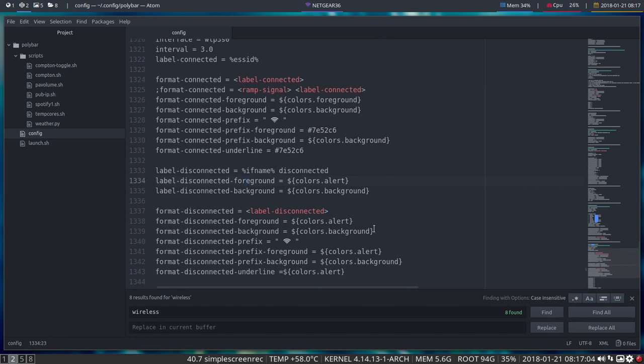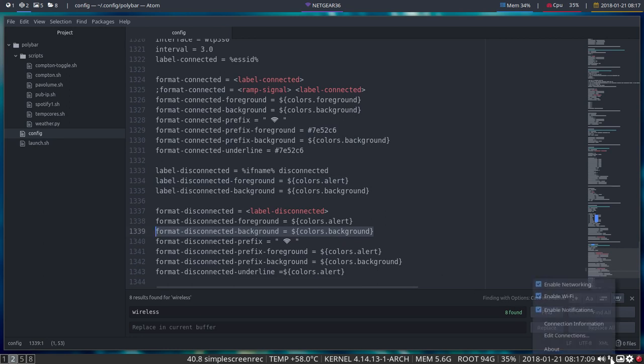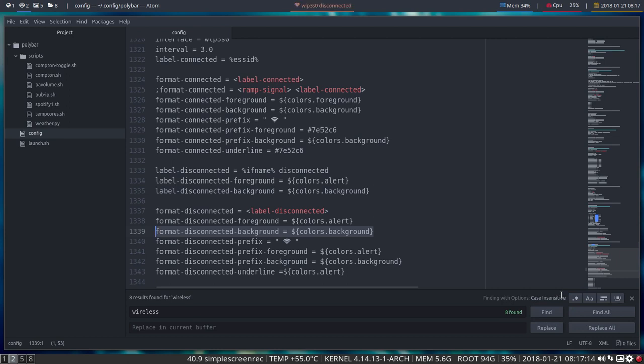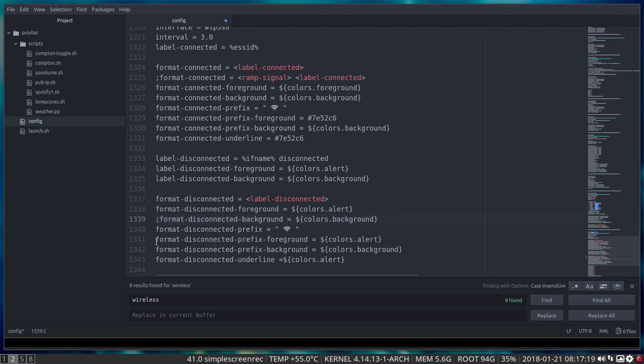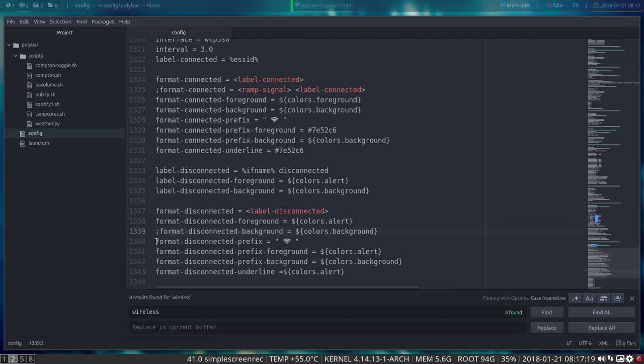I changed this as well: format disconnected background. If we do not do that and we have Wi-Fi disabled, just discovered this, so if we delete this line then this happens, and I found it very ugly. That's